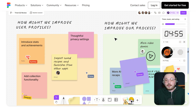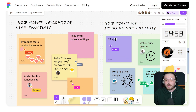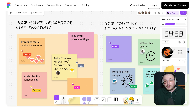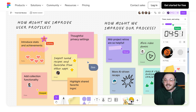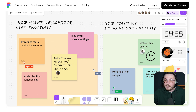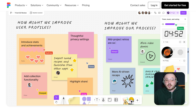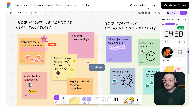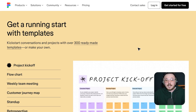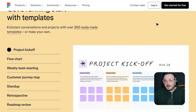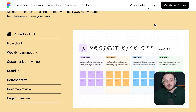FigJam, on the other hand, is all about simplicity and ease of use. One of its core features is real-time collaboration, which allows multiple users to work together on a board at the same time, just like in Miro. However, FigJam takes it a step further with its Follow feature, which automatically scrolls to where your teammates are working so you can stay in sync. In terms of templates and customisation, FigJam is more limited compared to Miro, but for designers and creatives, this may not be an issue, as they often prefer starting from scratch and don't need many pre-made options.